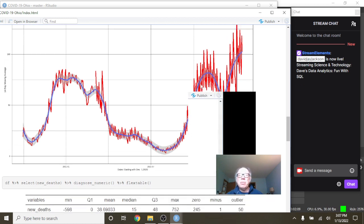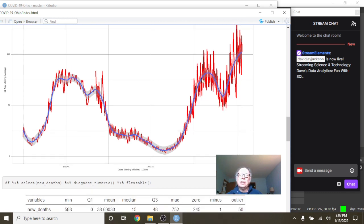Then you had this spike, the Delta variant or whatever. Deaths climb, a dip, and now deaths in Ohio are starting to climb again.